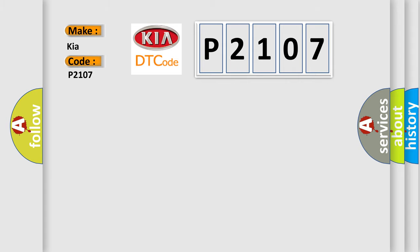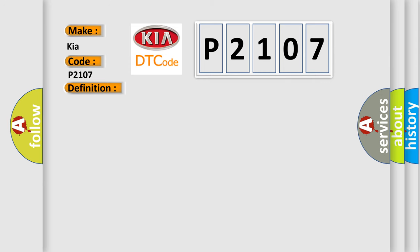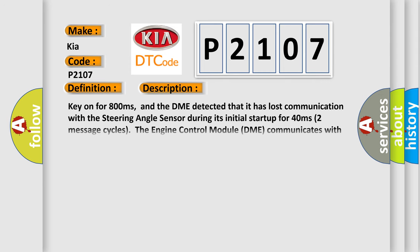The basic definition is lost communication with steering angle sensor module. And now this is a short description of this DTC code: key on for 800 milliseconds, and the DME detected that it has lost communication with the steering angle sensor during its initial startup for 40 milliseconds, two message cycles.